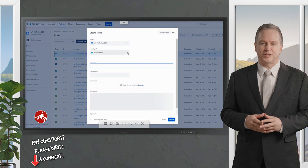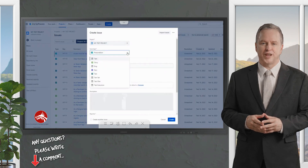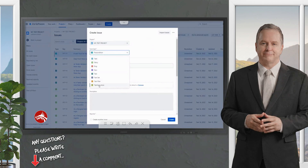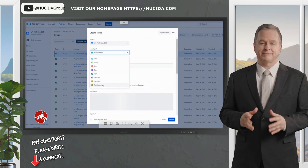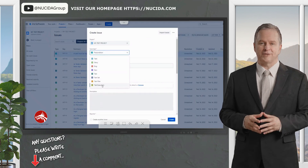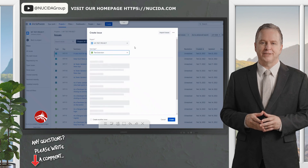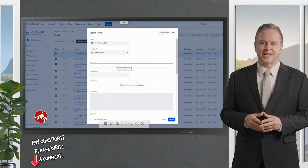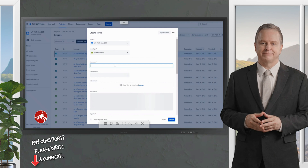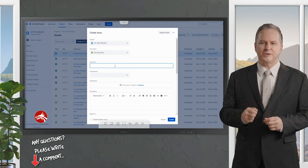Let's quickly click on the Create button, which will allow us to create a new issue type. This time we'll be selecting Test Execution. Click on that and write a quick summary — for example you can name it according to what tests you're doing, such as unit testing or integration testing.